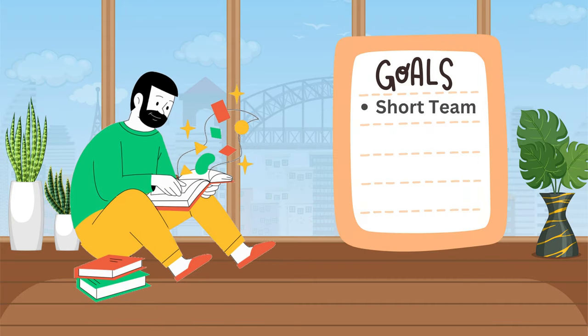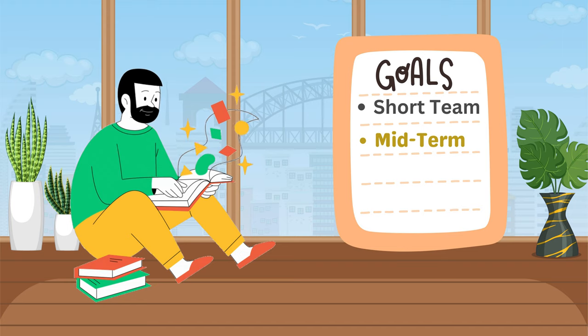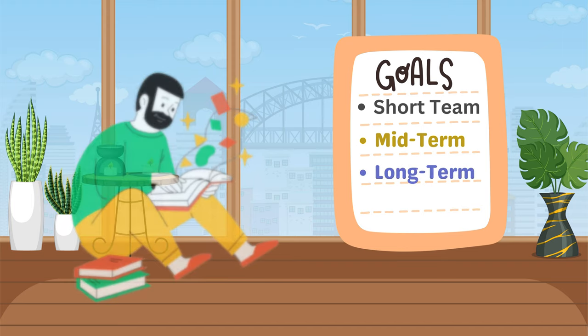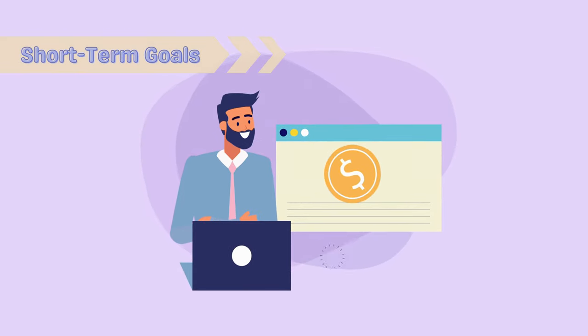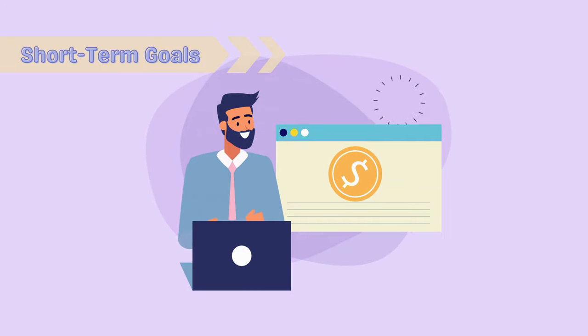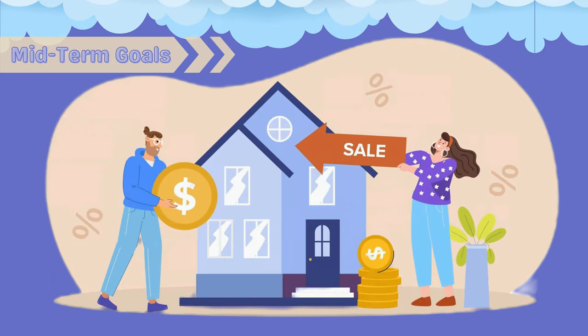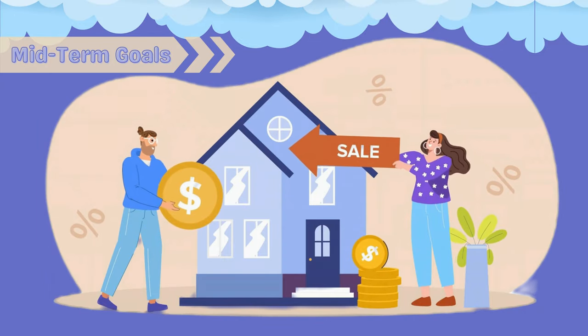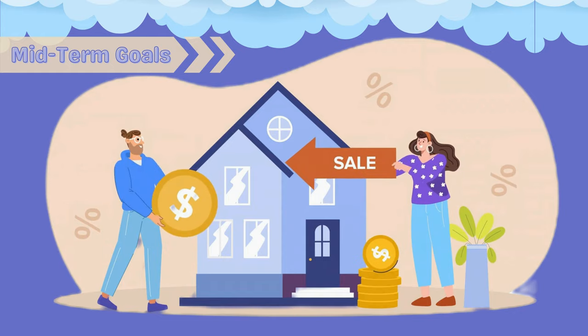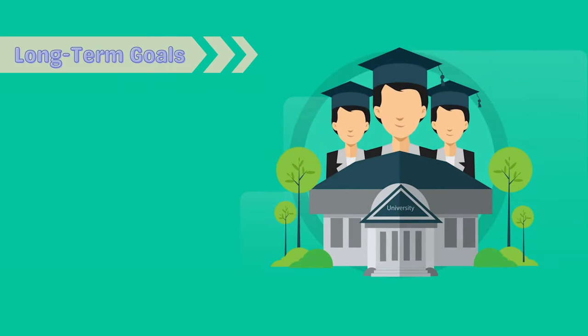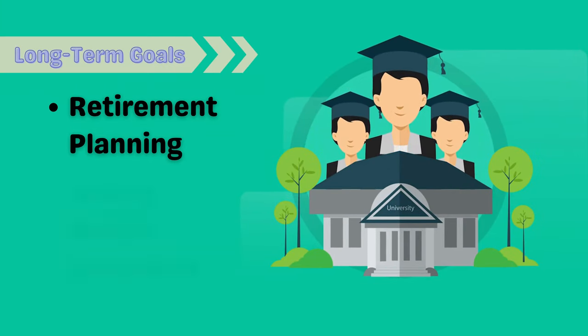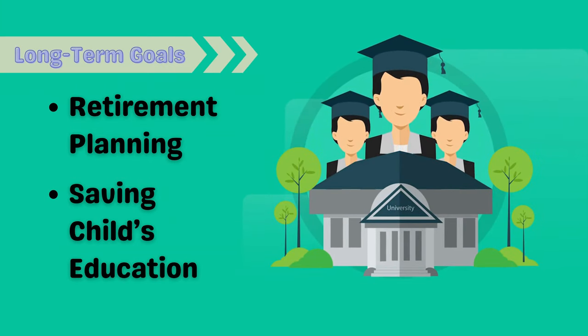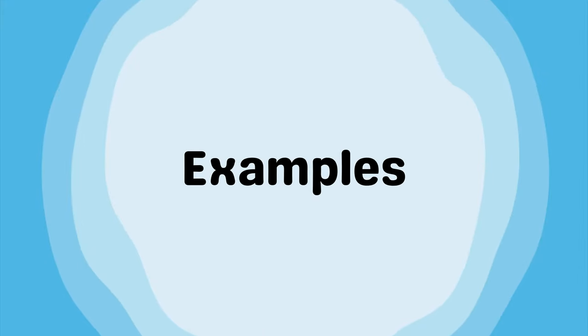Financial goals can be short-term, mid-term, or long-term. Short-term goals might be things like building an emergency fund or paying off a small debt. Mid-term goals could include saving for a down payment on a house or buying a car. Long-term goals often involve retirement planning or saving for a child's education. Let's break these down with some examples.